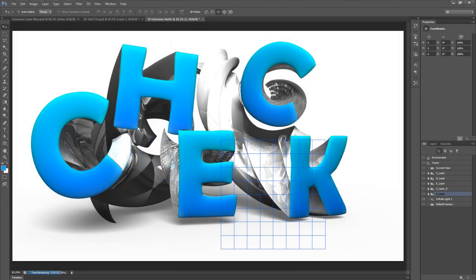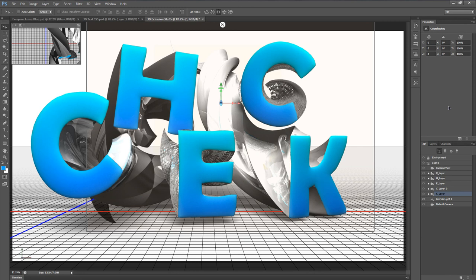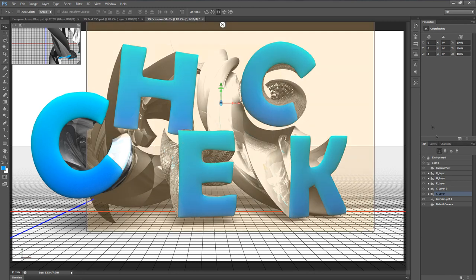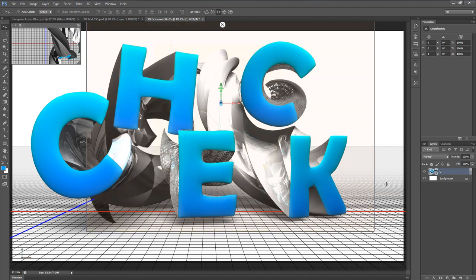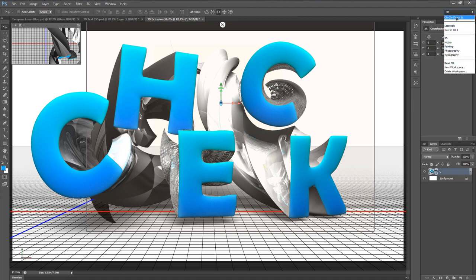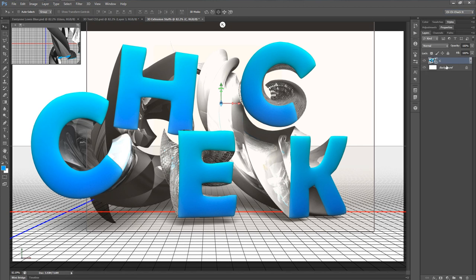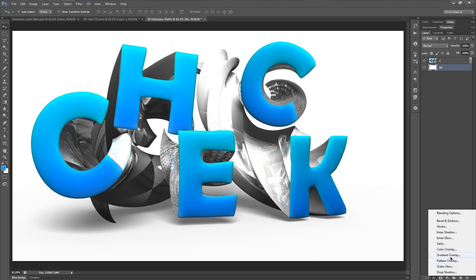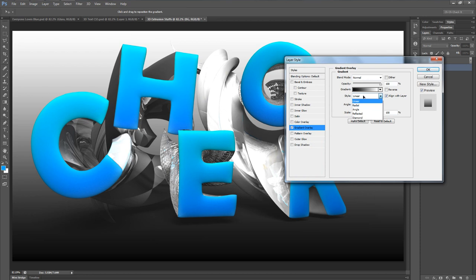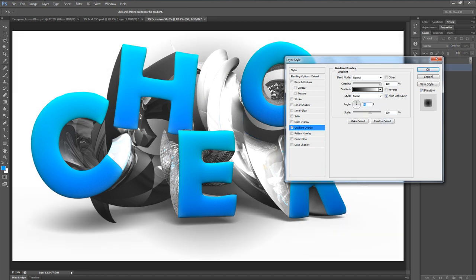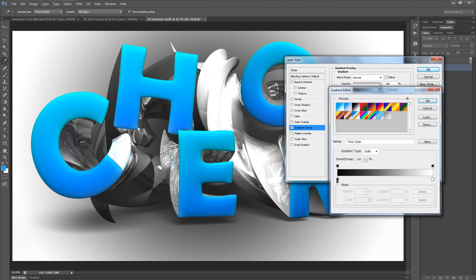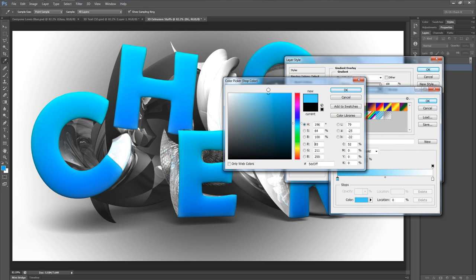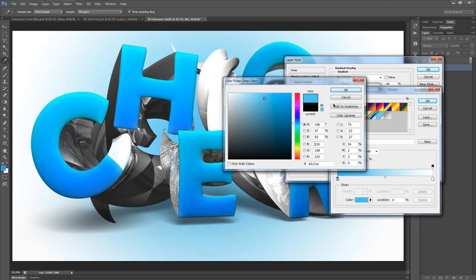Everything is basically as high quality as it's going to get, so let's click on the canvas to interrupt the render and finish things up. I'm going to switch back to my default workspace, go to the background layer, double-click it and rename it to BG. I'll apply a gradient overlay, change the style from Linear to Radial, and set the angle to zero degrees. For the center color, I'm going to use a light bluish color — I'm at 64C7EB.